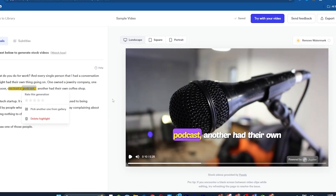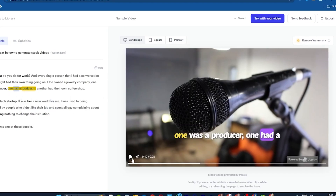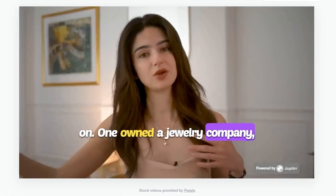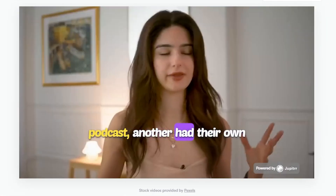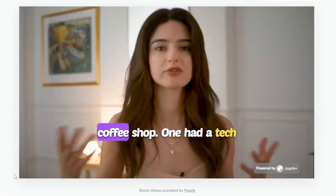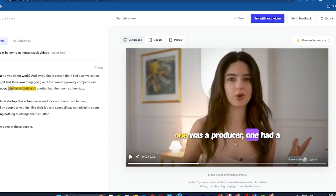You can see now the AI has added a microphone video to the highlighted podcast word. Let's play it! One company, one was a producer, one had a podcast, another had their own coffee shop — looking cool!